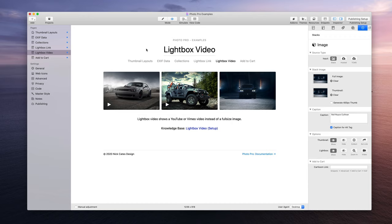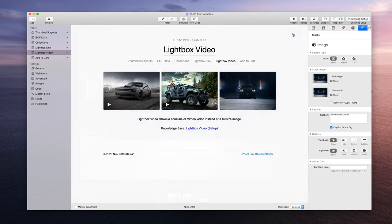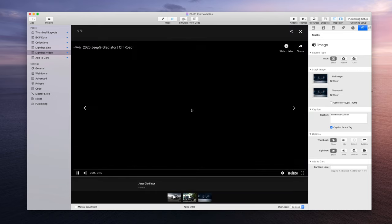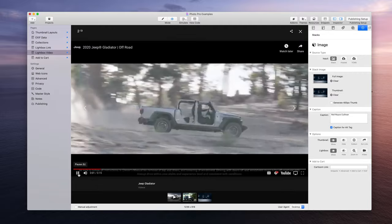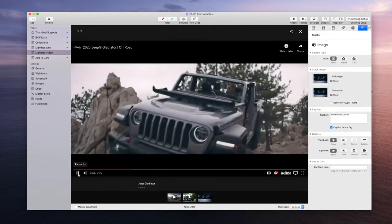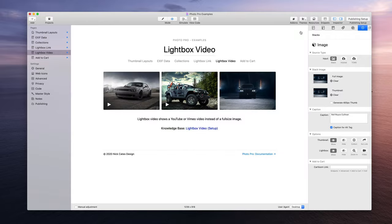First, in the Photo Pro example project file, there are three videos set up. In this tutorial video I have removed the video from the last one, the Rolls Royce - it is just a regular image. But you can see that by clicking the thumbnails, we can play them like a YouTube video right there. Pretty cool stuff. Let's get into how to set this up.